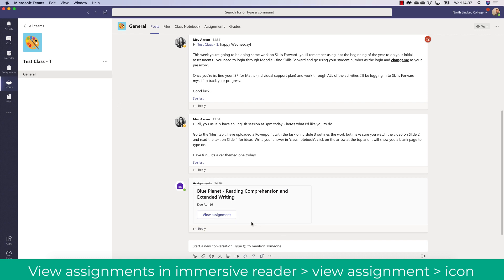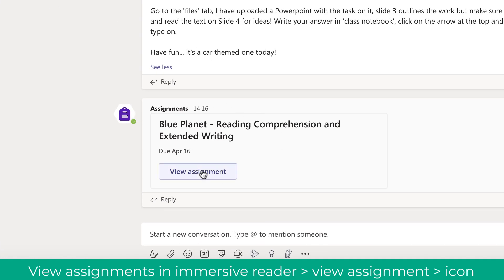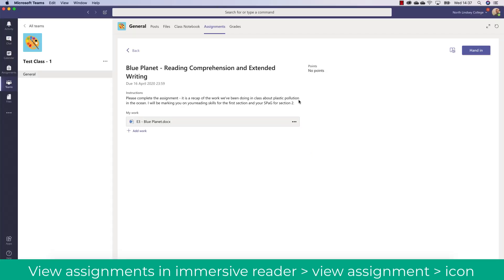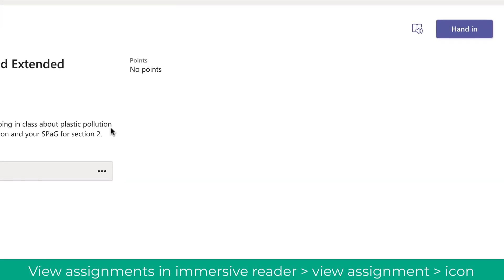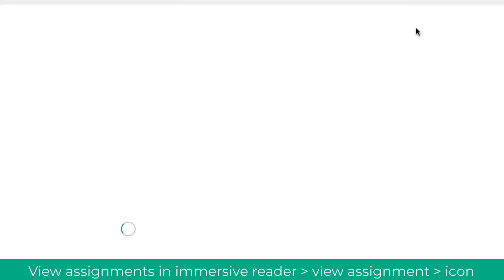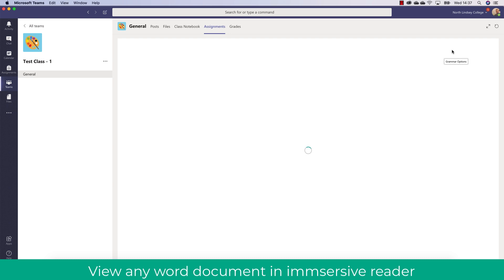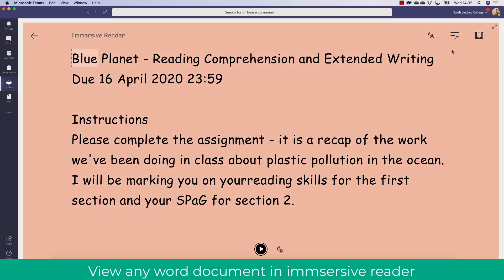As a student, I can also view assignments in Immersive Reader. Here I've viewed an assignment, and in the top right I can click the Immersive Reader icon and have the instructions of the assignment read out to me aloud or translated.